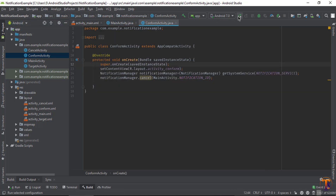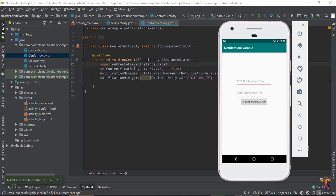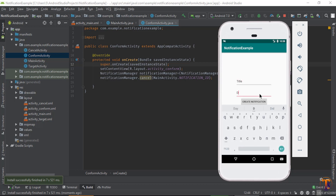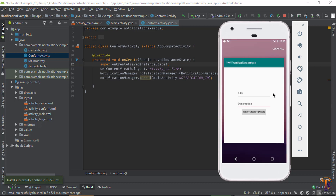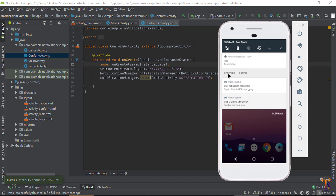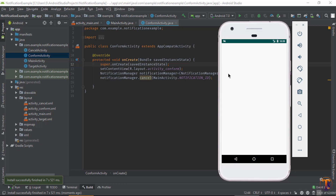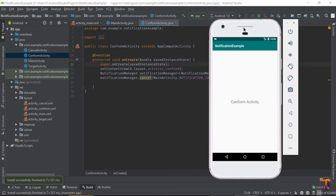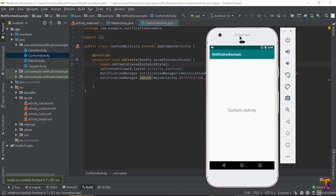That's it. Now run the application again. The application is running on the emulator. Let's type 'Title' and 'Description' and click on Create Notification. Remove the application, then click on any button — let's say Confirm. ConfirmActivity is open and now the notification is gone. If you like my video please thumbs up, and if you have any questions please ask in the comment section and subscribe to my channel. See you next week.